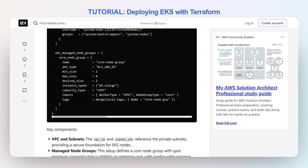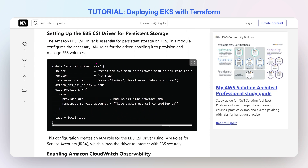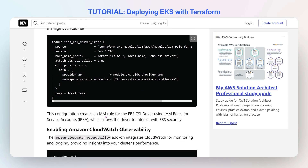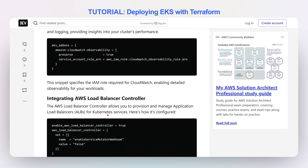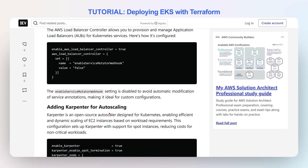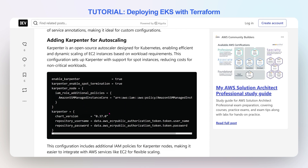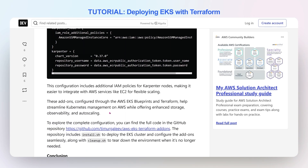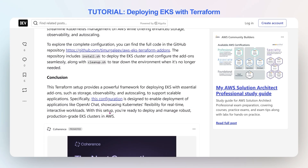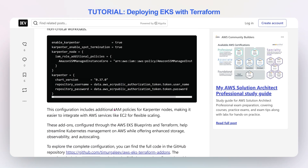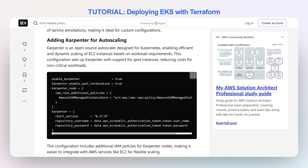Notice these are M5 larges, most are spot. Then adding the CSI driver, adding CloudWatch observability, as well as the AWS load balancer, and last but not least, Karpenter for autoscaling, which is important. This is going to walk you through all of the definitions necessary to enable Karpenter, enable spot termination, scaling, the version, etc.